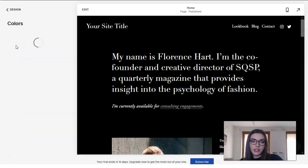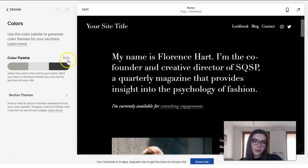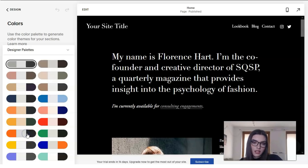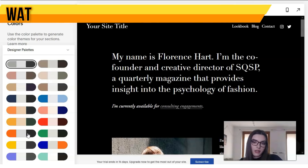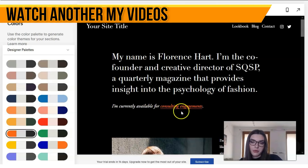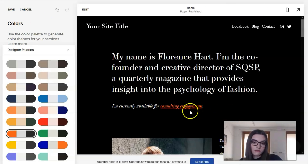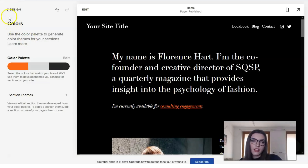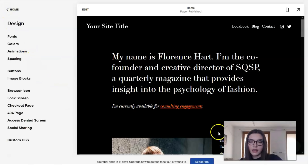Next we have Color. The color palette here is gray, but we can change it to another one — for example, orange, white, and dark gray. Let's check how it looks. We get the text in orange color, so let's save these settings. I love this color — orange on a black background looks really nice.